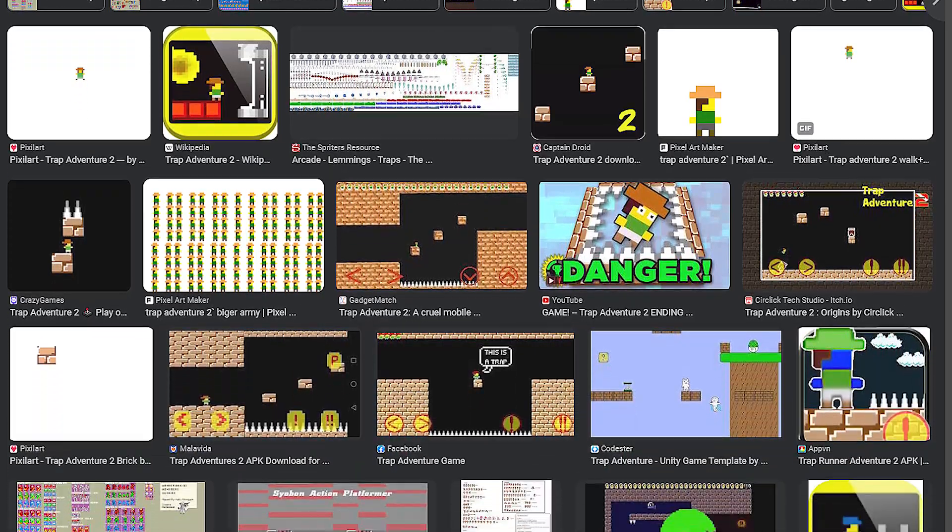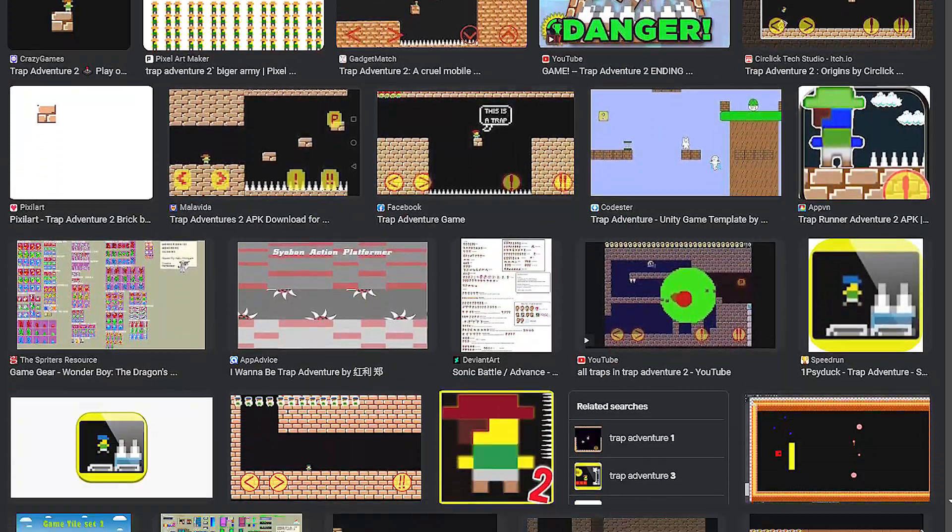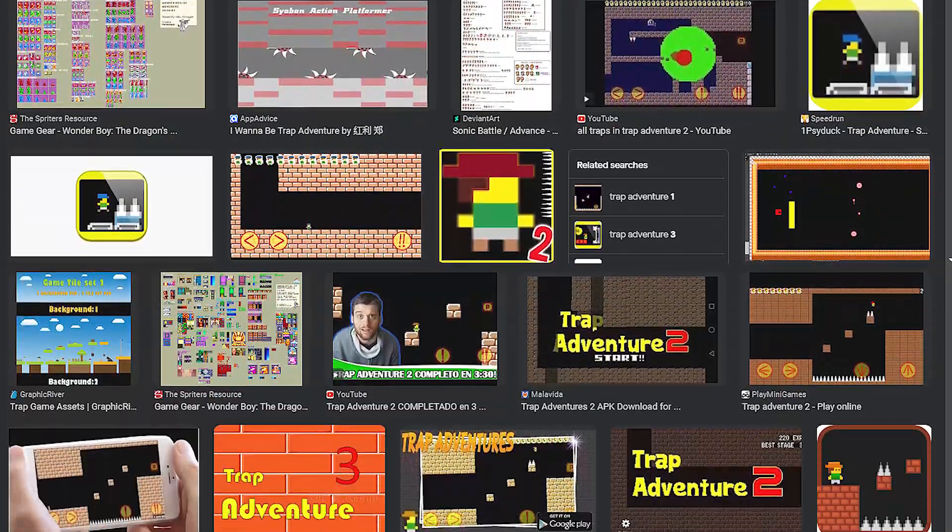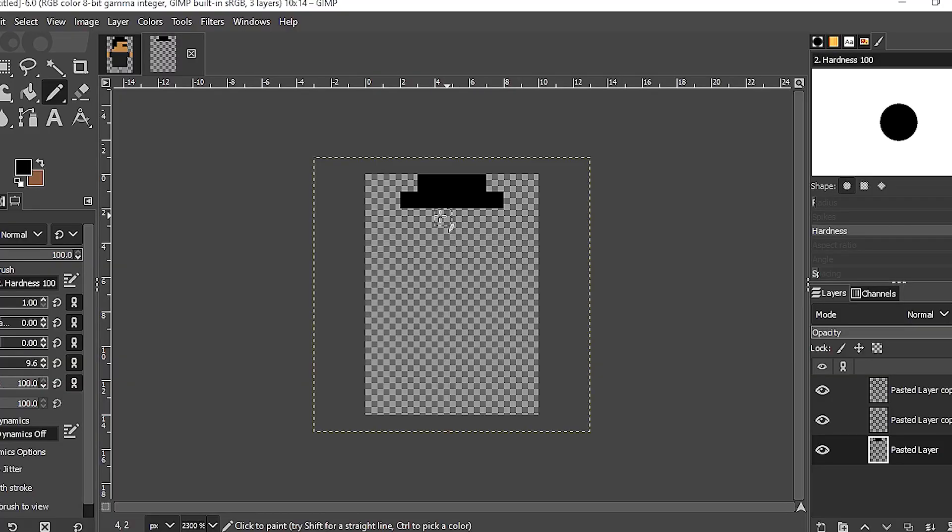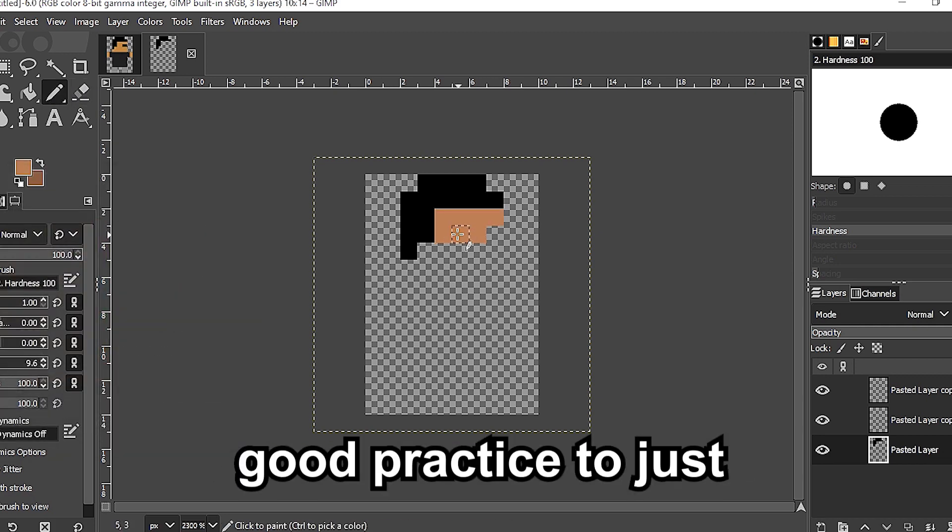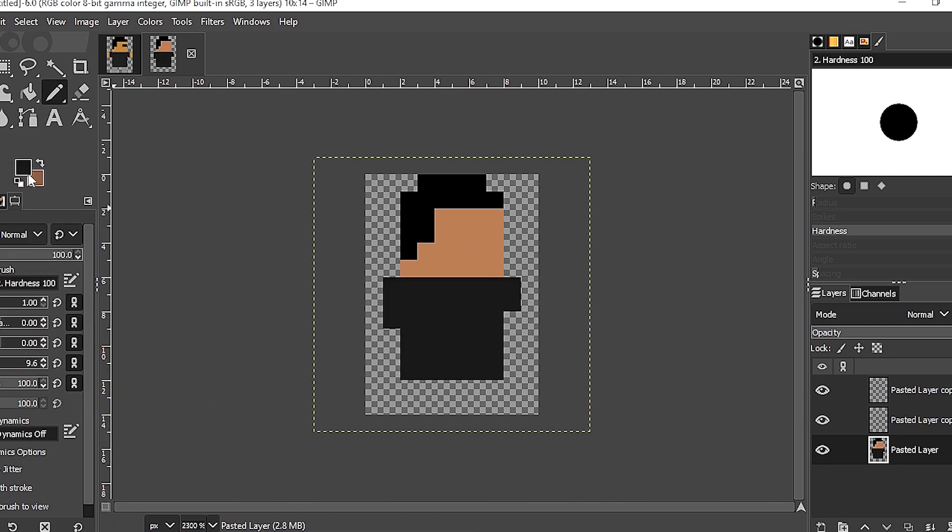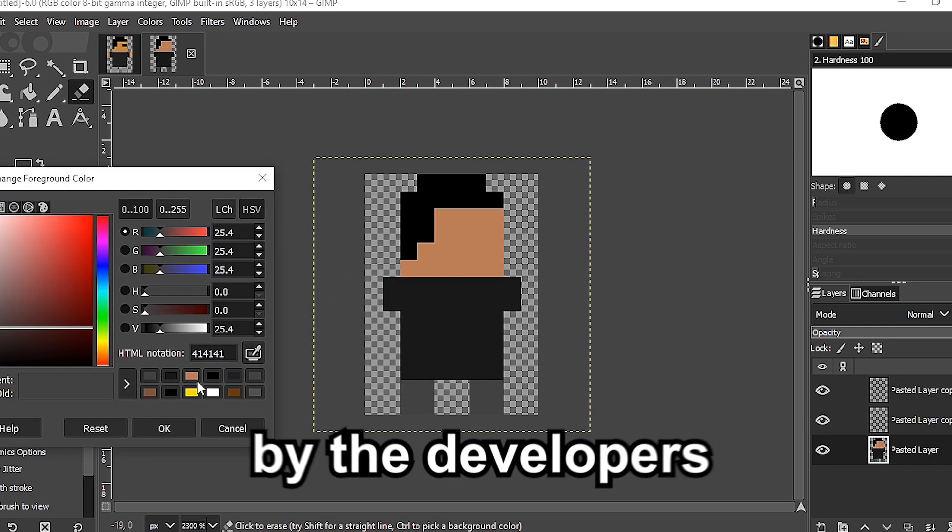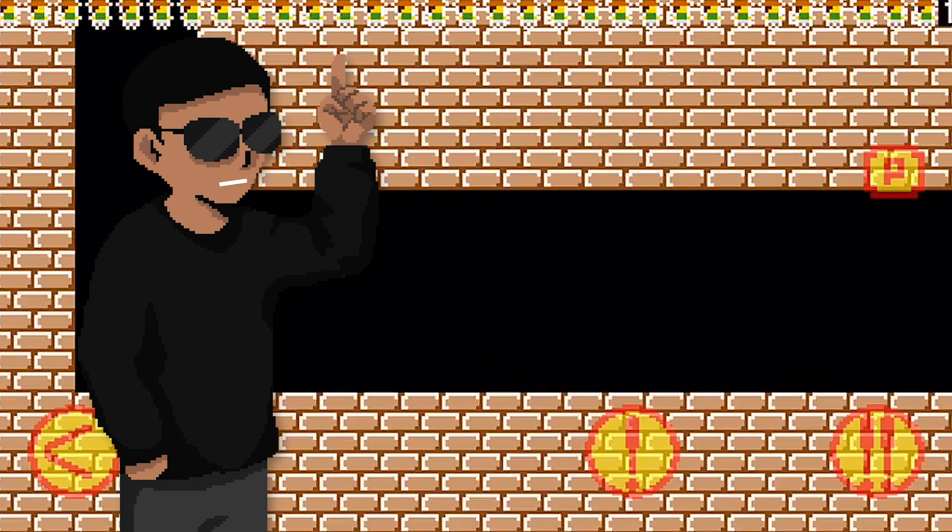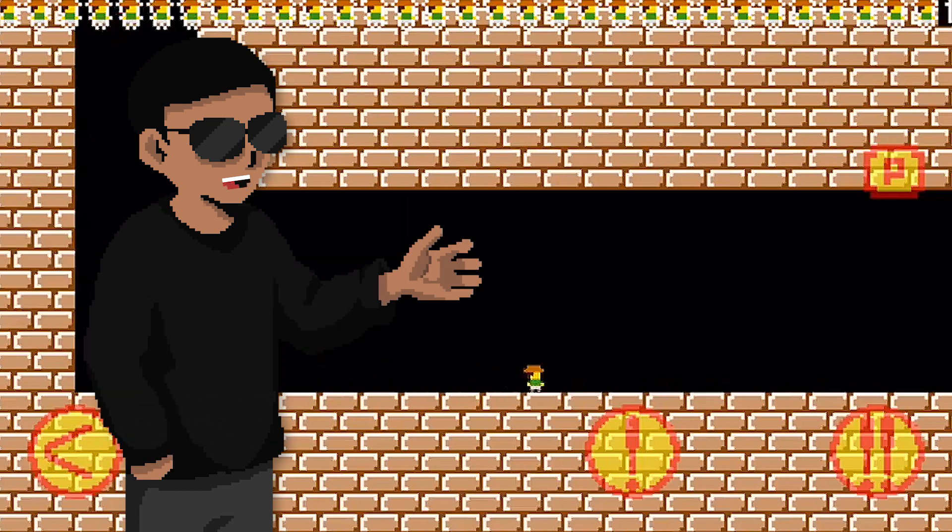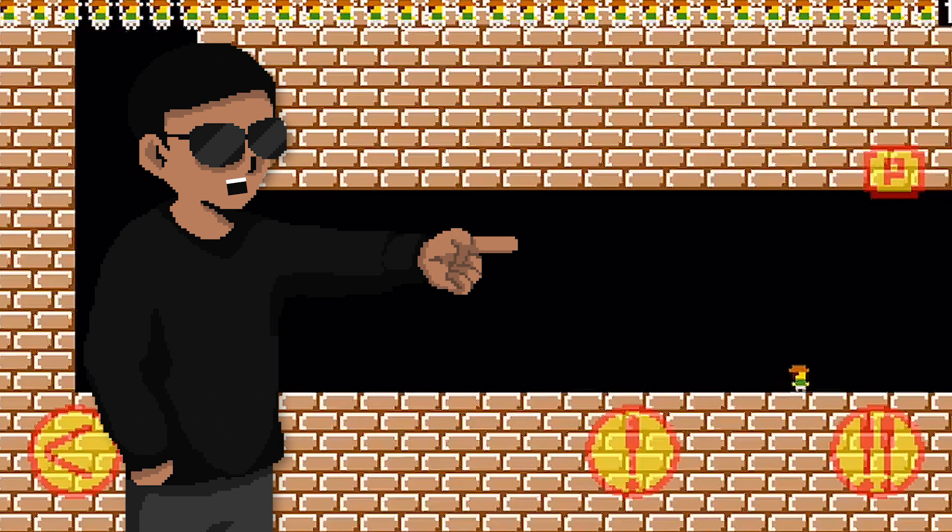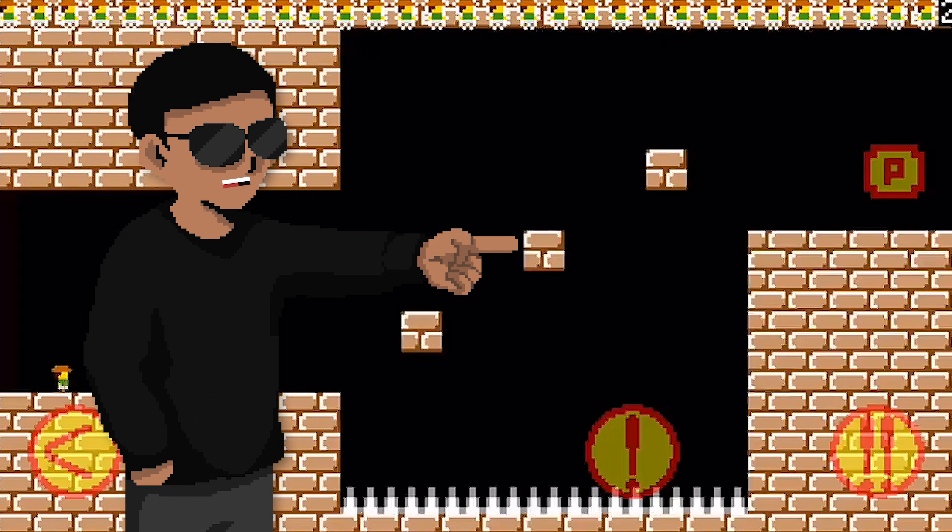As much as I would love to just steal the sprites from the original game online, I've been recently learning pixel art, so I guess it's good practice to just draw it myself. Plus, I need to make some tweaks so I don't get sued by the developers. The first stage is pretty easy. There are no traps, just a straight path that leads to level 1.